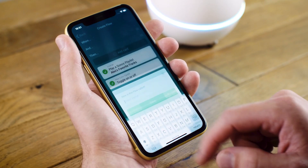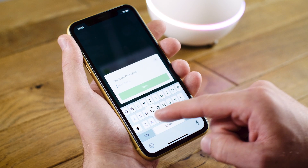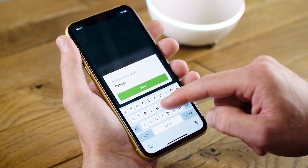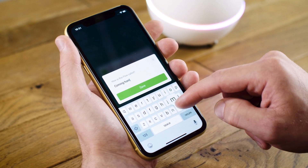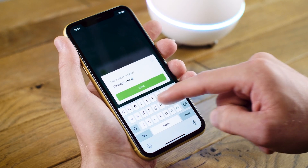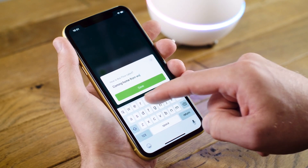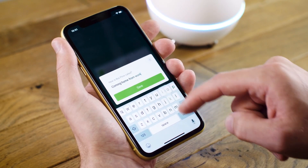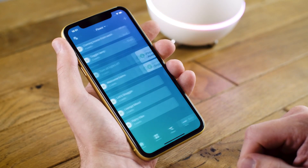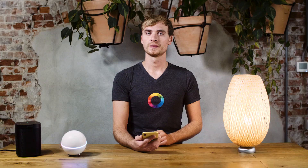Now we have to save the flow, so you just tap Save. You give it a name — I'm going to call this 'Coming Home from Work.' I tap Save, and now I've saved the flow on Homey.